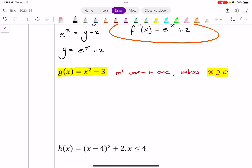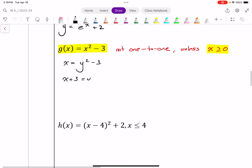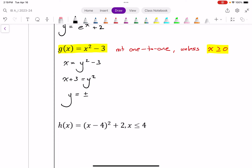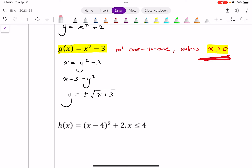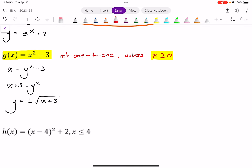Going through the next steps: to find the inverse, I write x equals y squared minus three. Add three to both sides: x plus three equals y squared. Therefore y equals plus or minus the square root of x plus three. Now, here's where that restriction comes into play. Because if there was no restriction, that's my inverse — which is fine, it's just not a function. One number goes in for x and we get two numbers out for y. I want to deal with a function, so the question is: is it the plus or the negative?